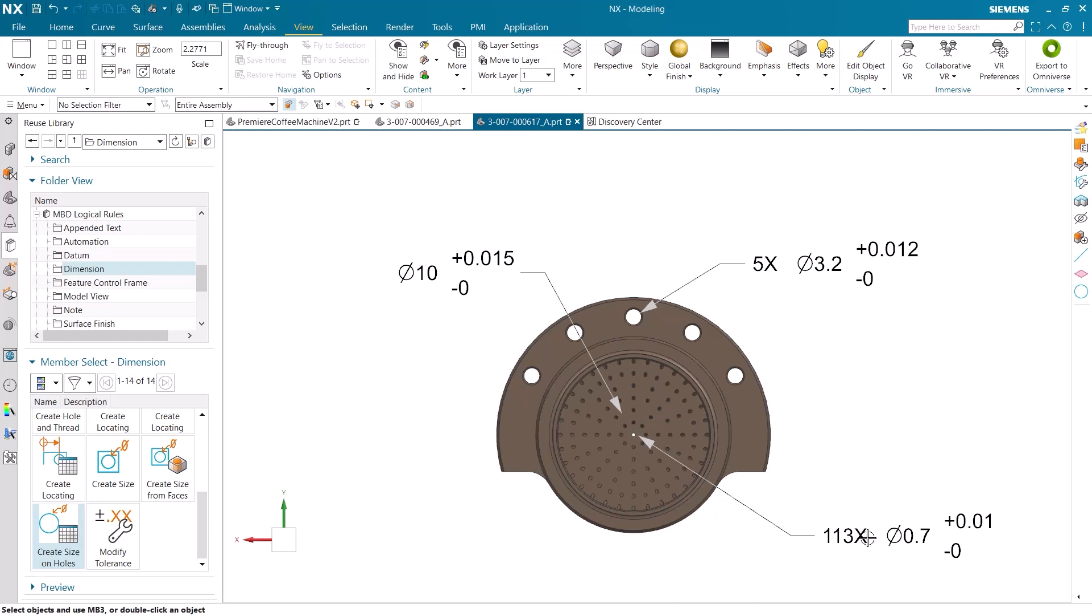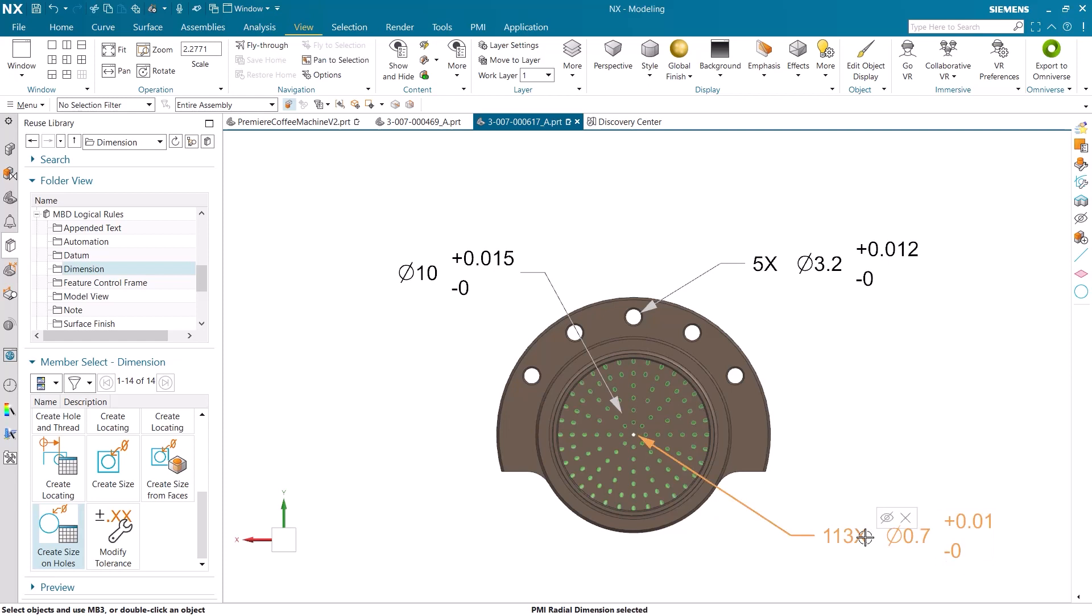For example, the system has identified and associated all the 0.7 millimeter holes and grouped them together. When selecting the tolerance of the holes, the PMI will highlight and display all holes associated with the specific PMI.